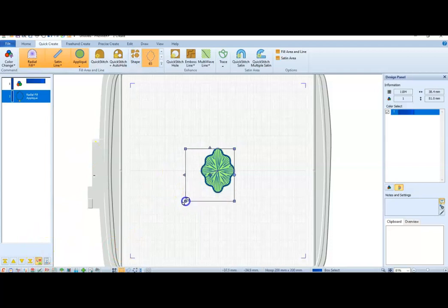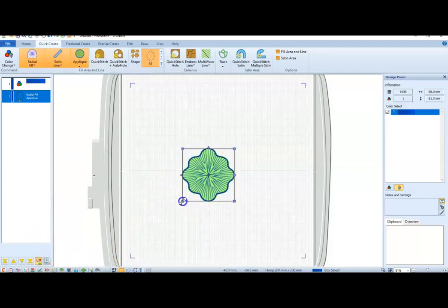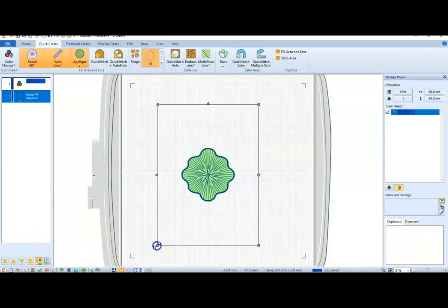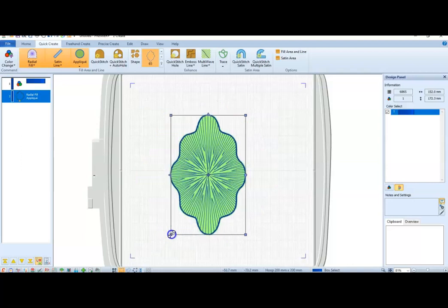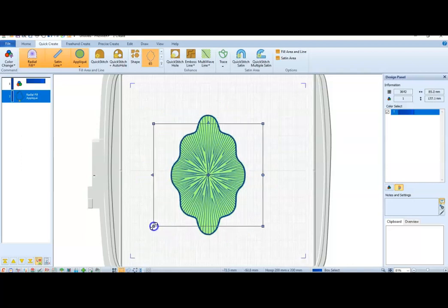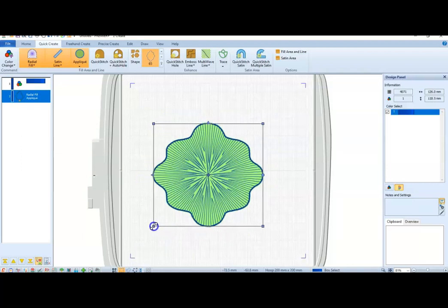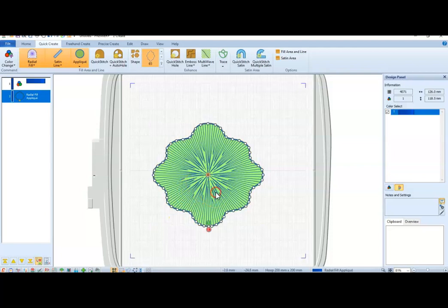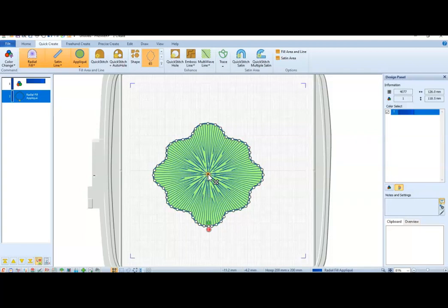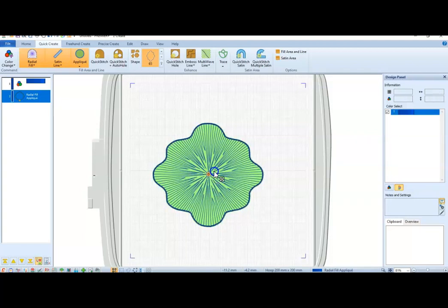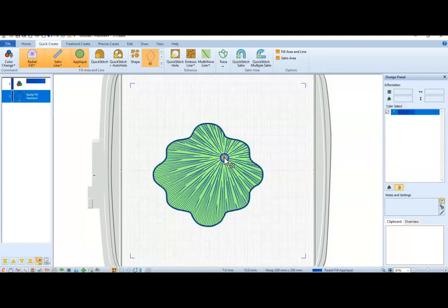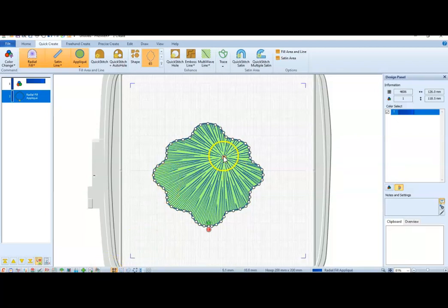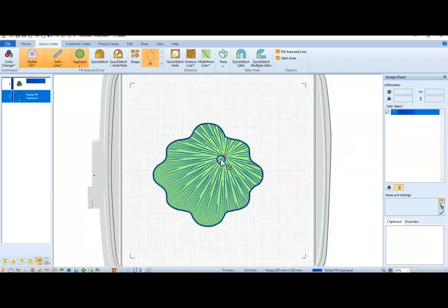I can, if I hold down the Shift key, it's going to resize it proportionally. Once I'm clicked in there, I can right-click. This is the little center icon. I can move this around so that I have different variations of that spiral.